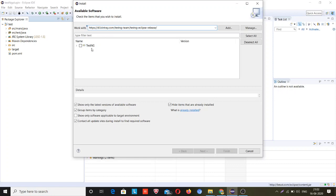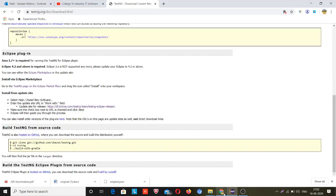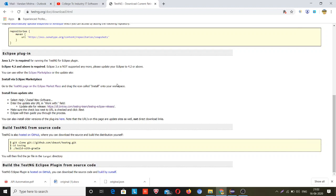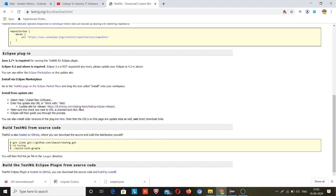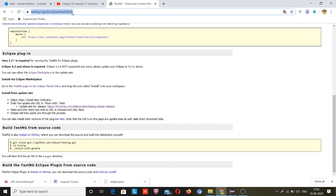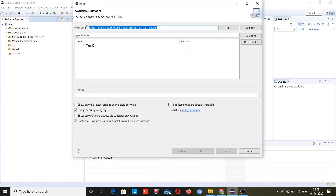You can also search on Google for testng.org/doc/download.html. This is the official site of TestNG to install a plugin inside your Eclipse IDE. Here this URL is given. I will comment out this URL in the description box.